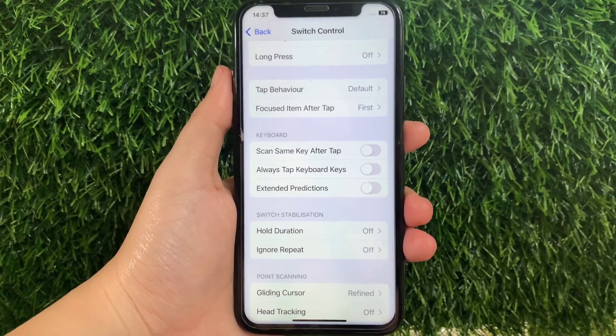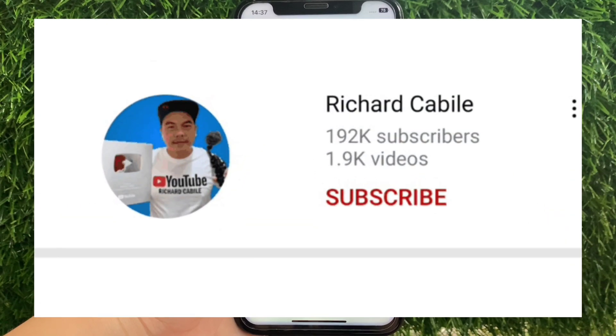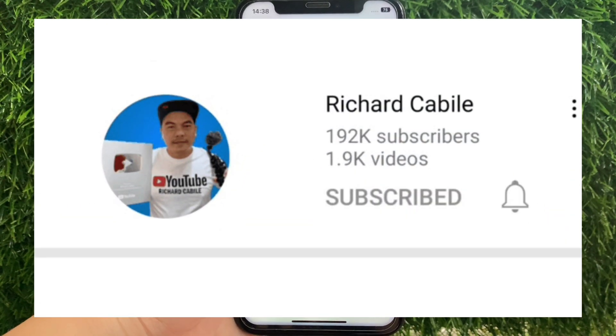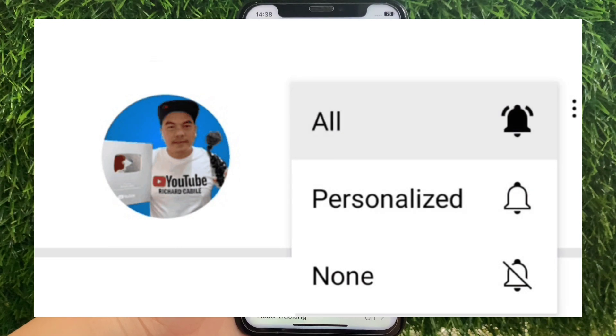If you have a question, leave a comment down below and don't forget to hit the subscribe button and the bell to notify you for the new updates. Thank you for watching! Bye!